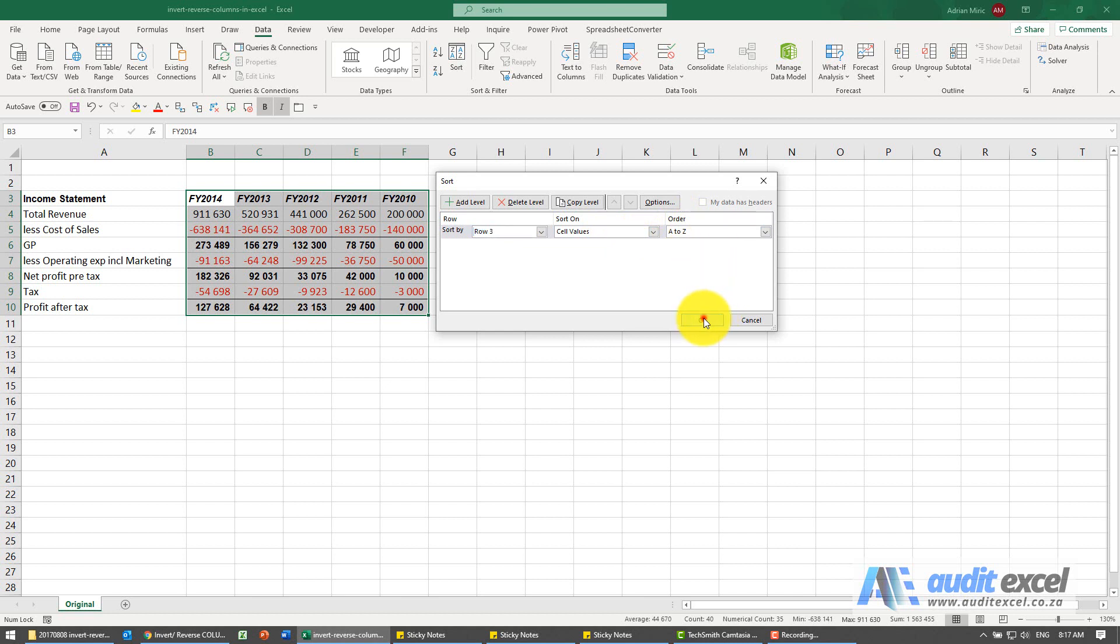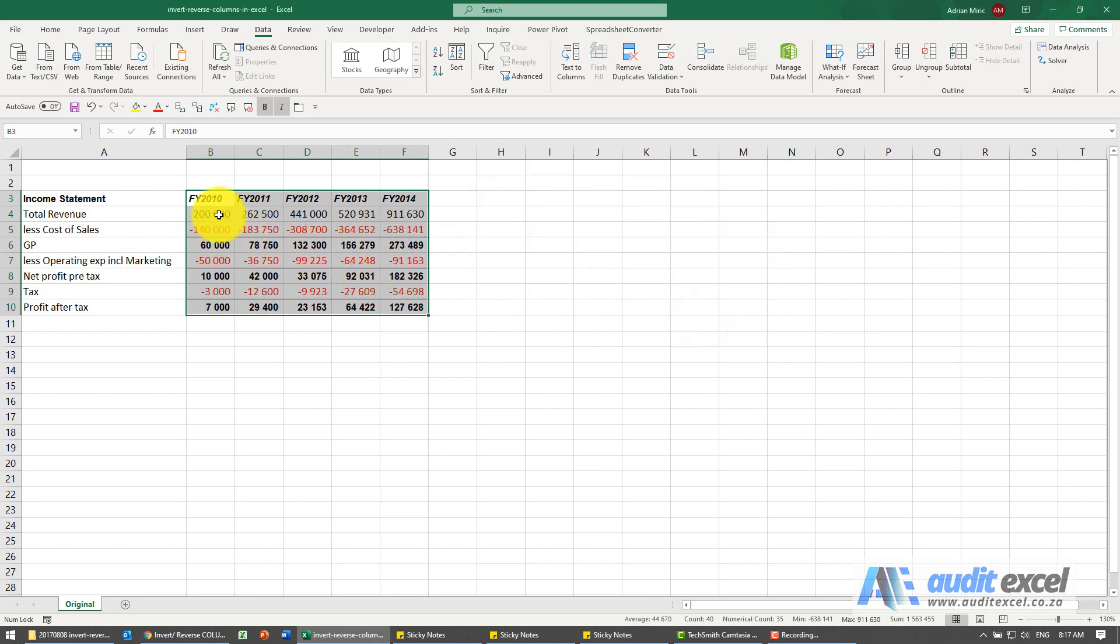We click okay and you'll see it sorts it immediately so that we go from the lowest year to the highest year.